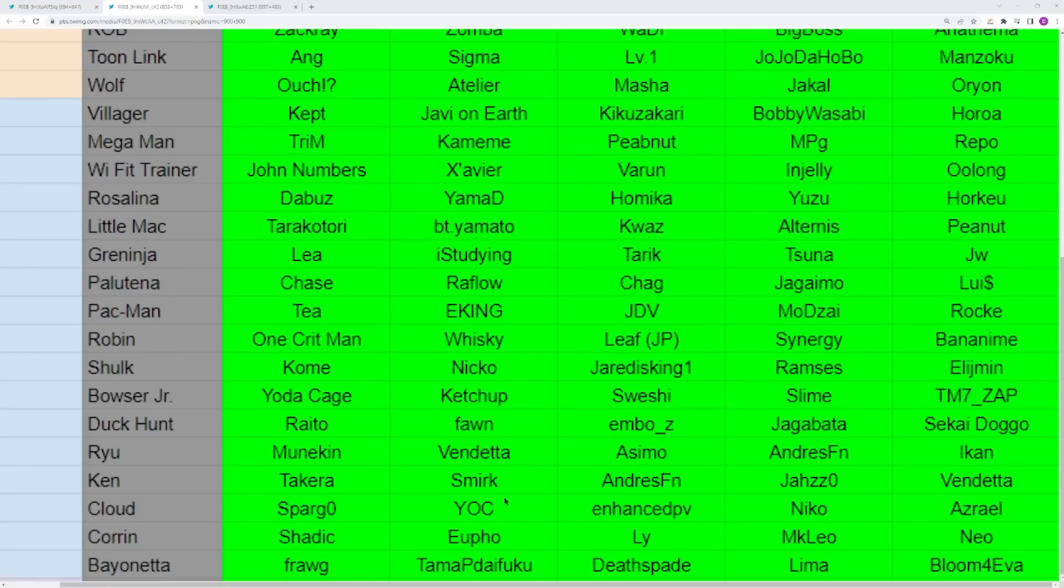Now you have Ryu, who is dominated by Asimo, but all the other Ryu players have some pretty good reps. I think Ryu is a very well-repped character. Same thing for Ken. I would definitely give the main rep to Takera. Also, shoutouts to Vendetta for being in both categories. I think he's one of the only players in the world to actually achieve that for two characters, and I know they are similar characters, but it's still pretty impressive.